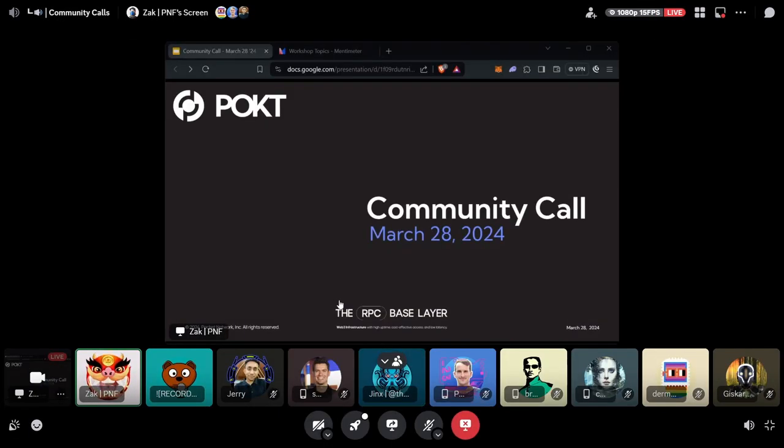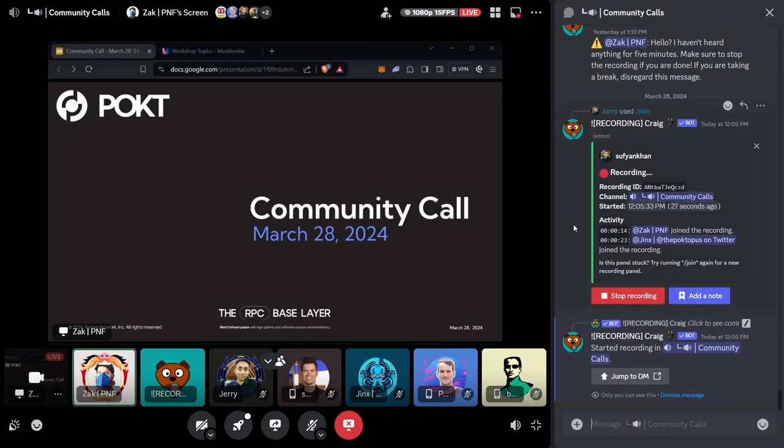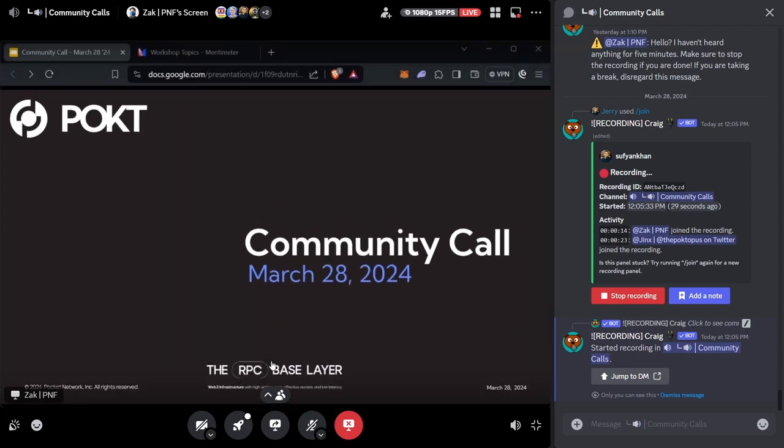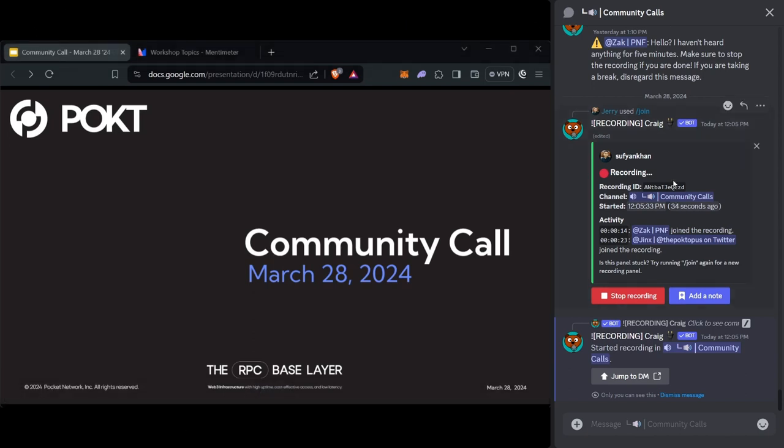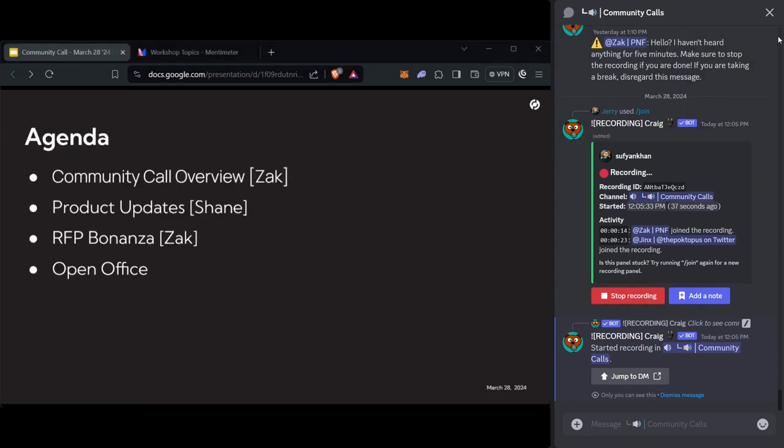Cool, y'all. It's a light one, but we'll kick this guy off. So welcome to the community call. It's March 28th, our last one of Q1. Is that correct? End of Q1 is like three days. Big deal. I'm excited about that.